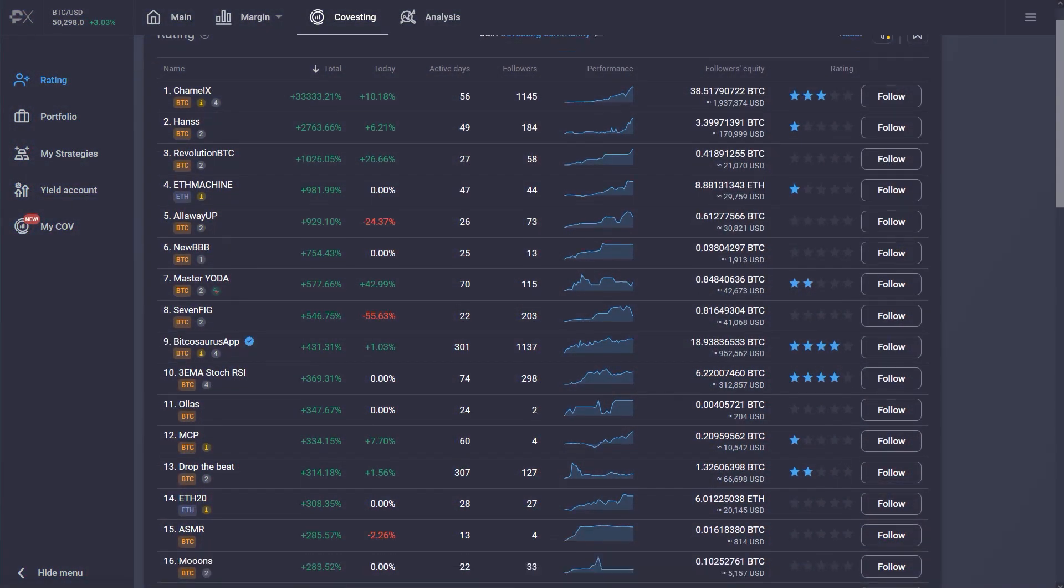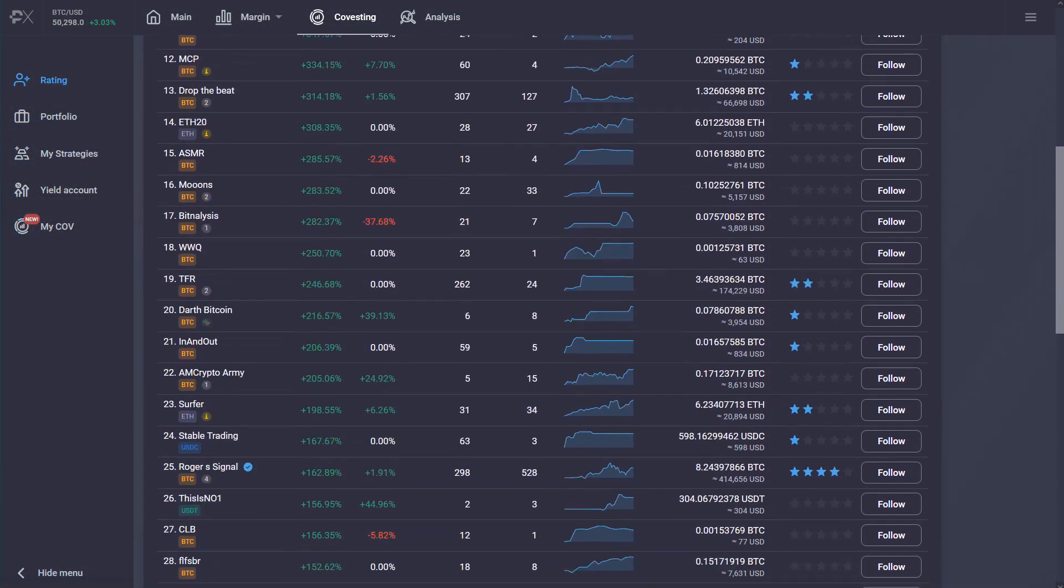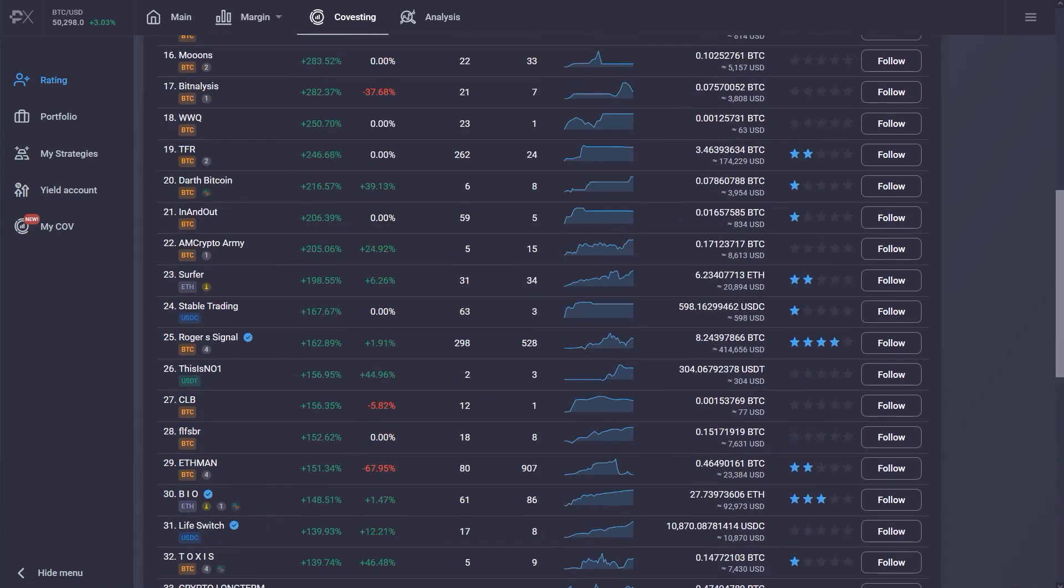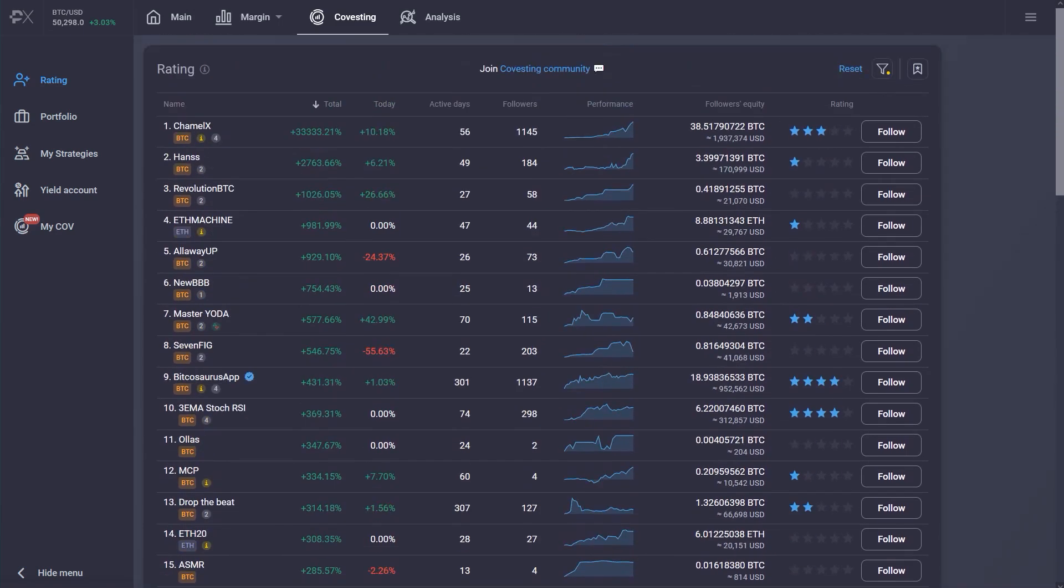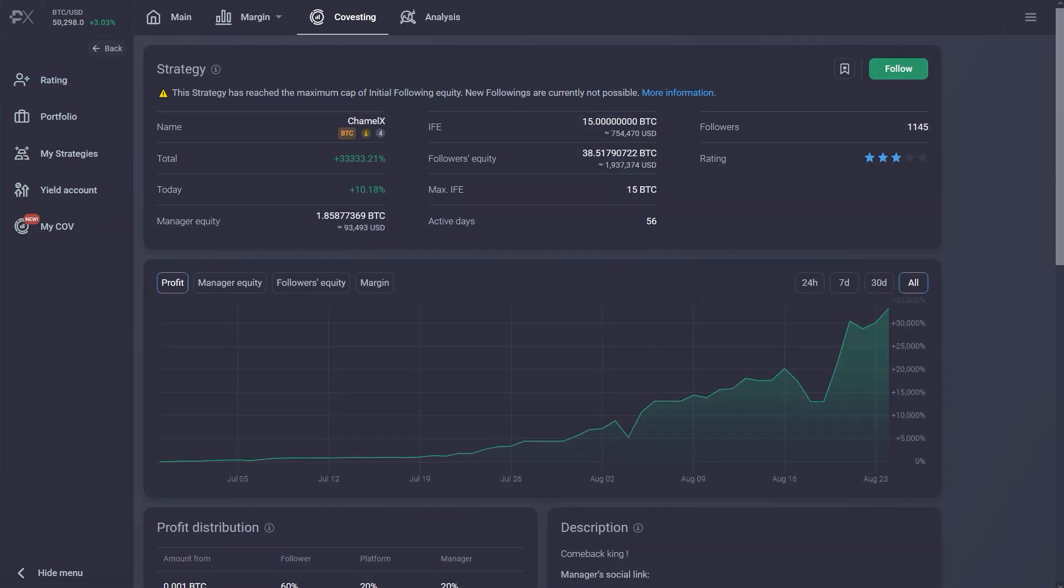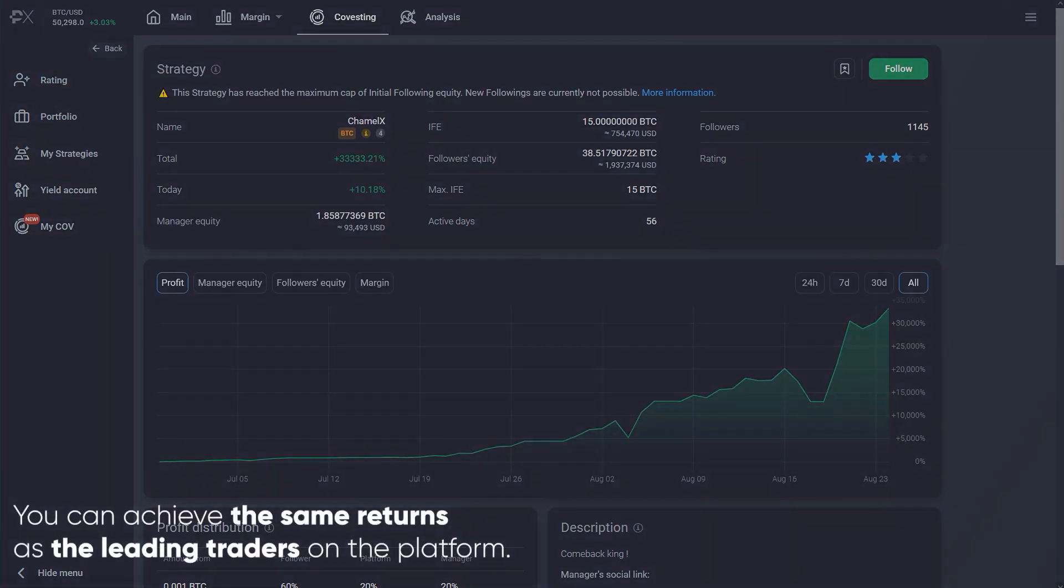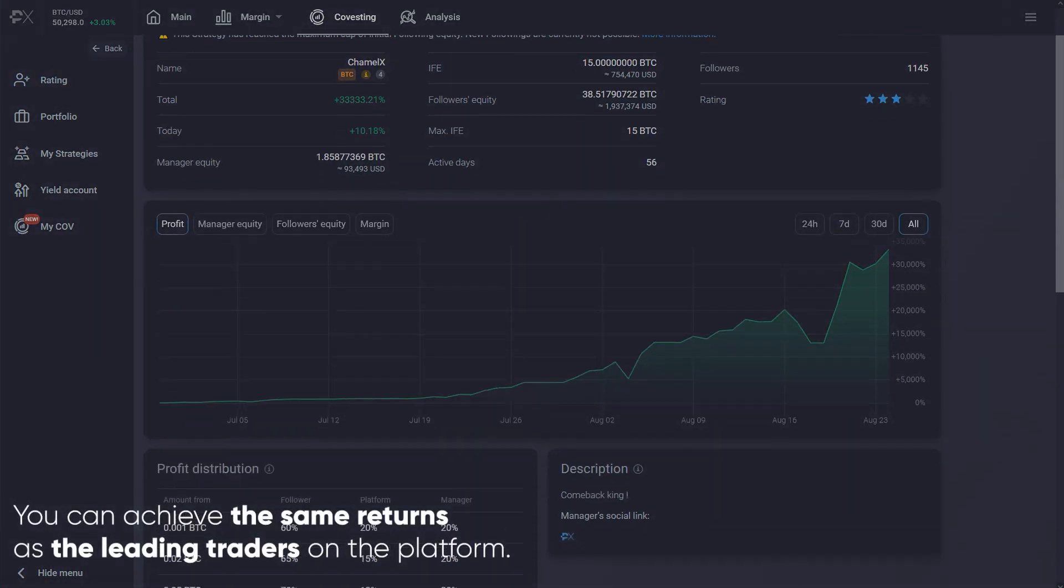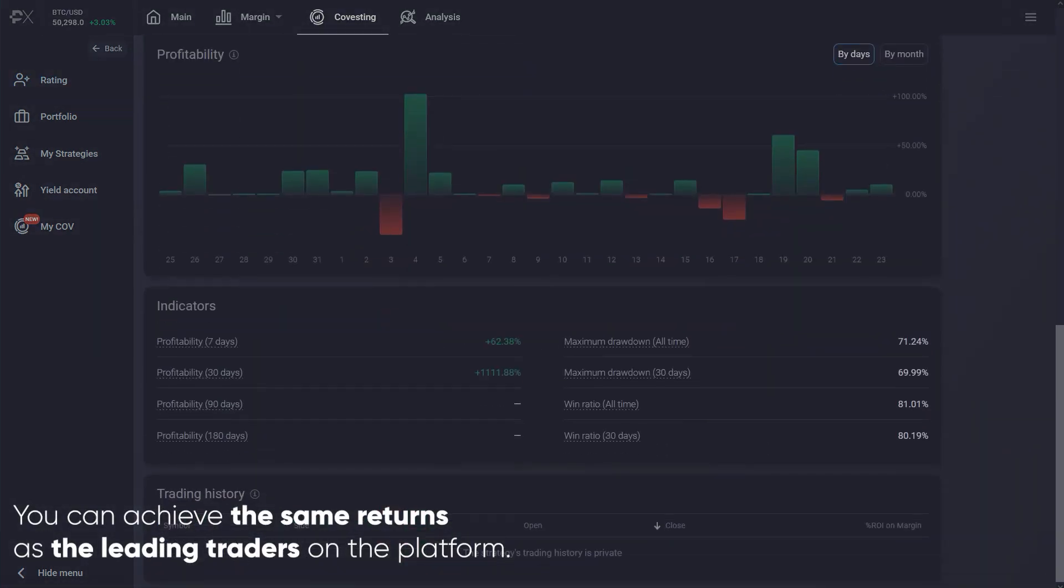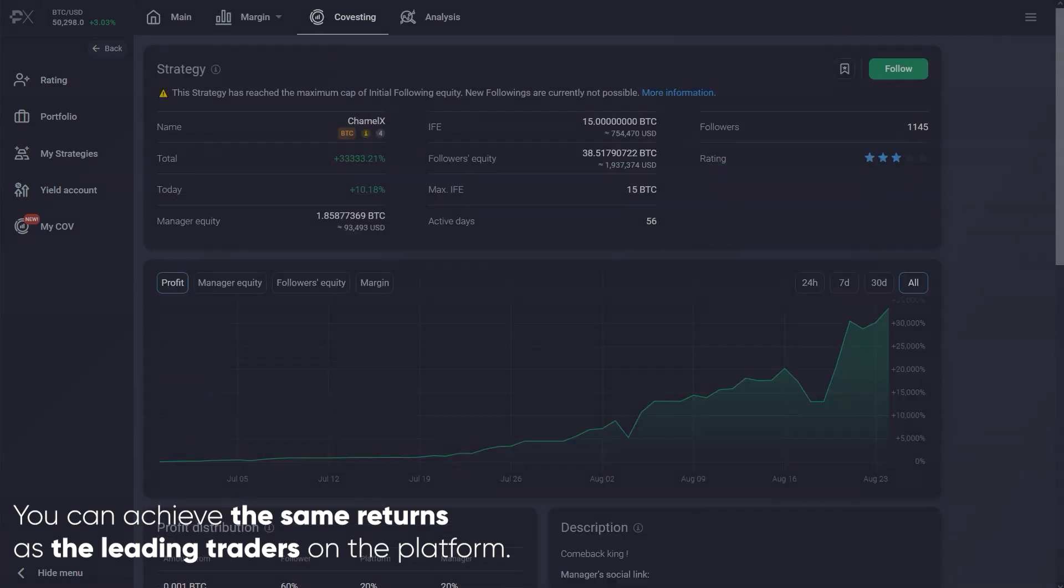Co-vesting allows platform users to browse through hundreds of strategies provided by other traders and automatically copy their trading activity. With co-vesting, you can achieve the same returns as the leading traders on the platform.